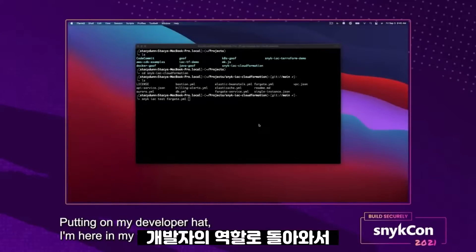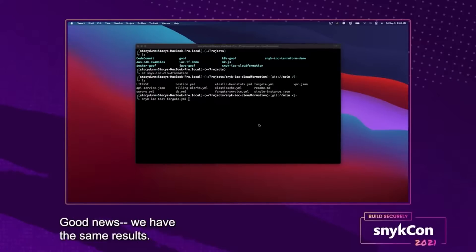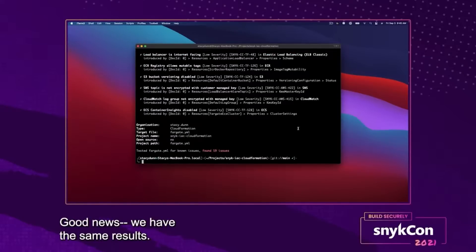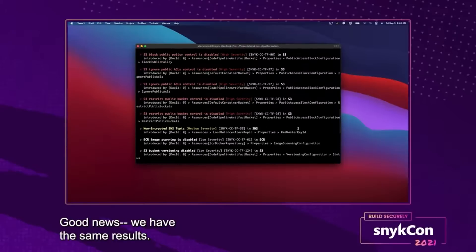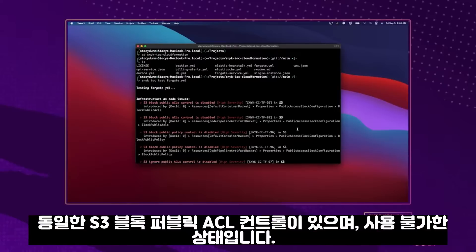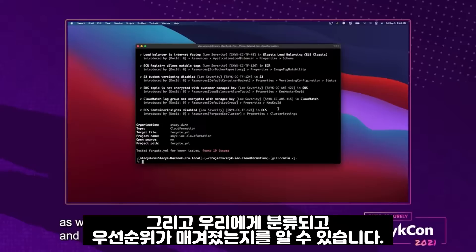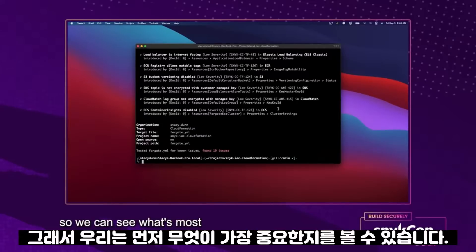Putting on my developer hat, I'm here in my terminal and I'm going to go ahead and test the same file to see what it looks like from this perspective. We have the same results — the same S3 block public ACL controls are disabled. We have the same policy information, and we also have how it was introduced, as well as it being categorized and prioritized so we can see what's most important to look at first.